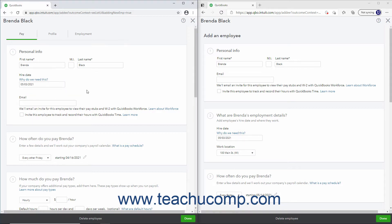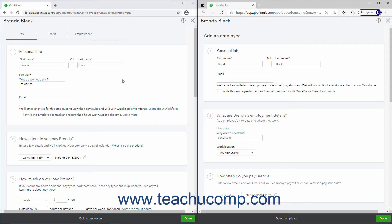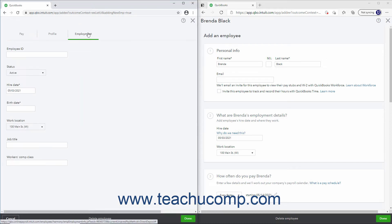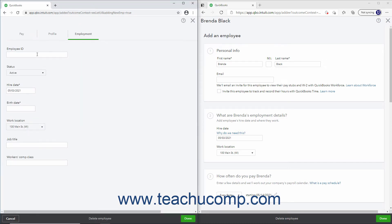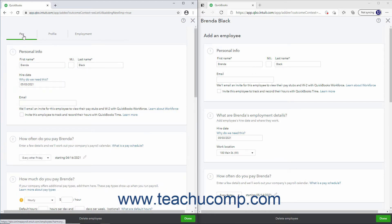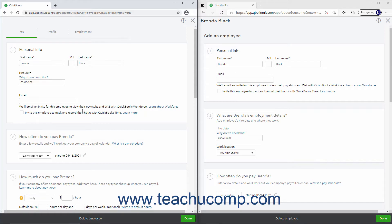Then select their work location from the Work Location drop-down, which may be on the Employment tab for workers added after a payroll has been run. Next, select or create the pay schedule for the employee.